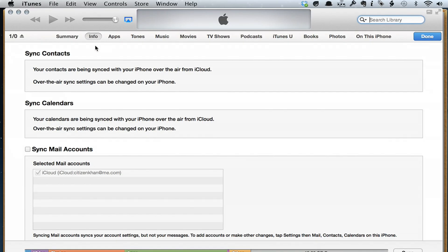Now, if you're not using iCloud, and you synchronize your phone with iTunes, go to Info, the second tab here. At the top it says Sync Contacts. Now for me it says my contacts are being synced with my iPhone over the air from iCloud.